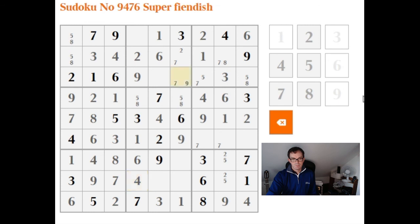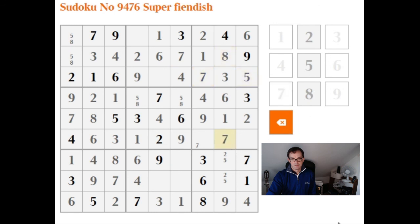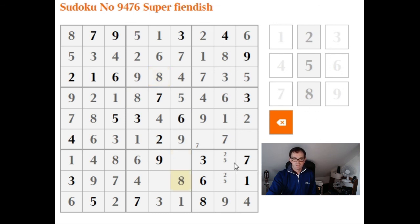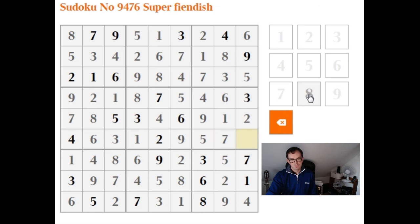The puzzle is going to completely collapse now. With pencil and paper, without this mouse work, you could be much faster. I'm doing it as quickly as I can just to give you a flavor of how fast you can go. We need to place the 5 and the 8 here — this is a 5 and this is an 8. And that's how you solve the Super Fiendish Sudoku.